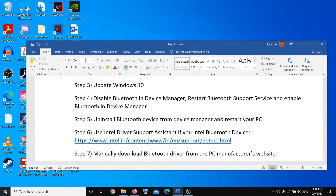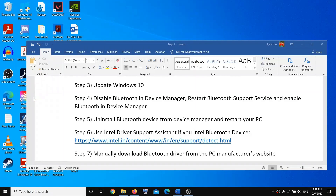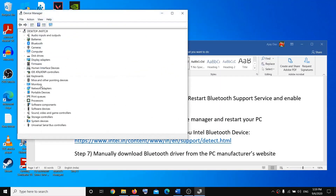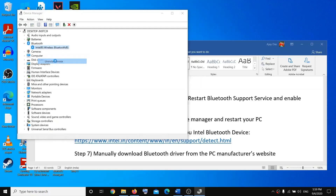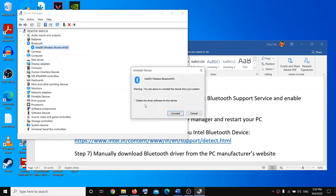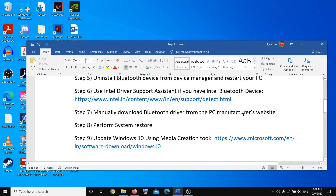If that doesn't work, right-click and open Device Manager again. Go to Bluetooth, right-click, and select Uninstall Device. Make sure the box is checked to delete the driver software for this device, then restart your system and check the Bluetooth.